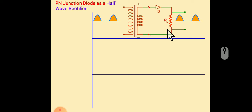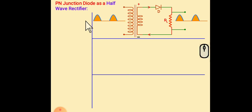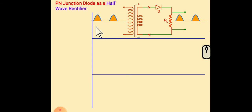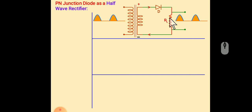As you can see in the diagram, here this is the positive half cycle of AC which is converted into output. So this is called half-wave rectifier.